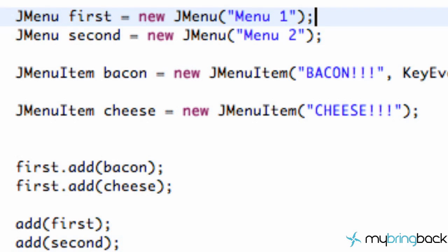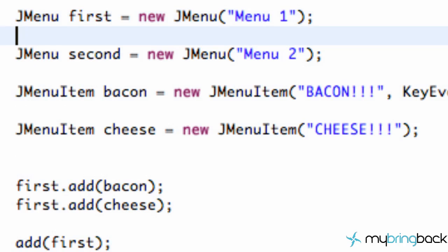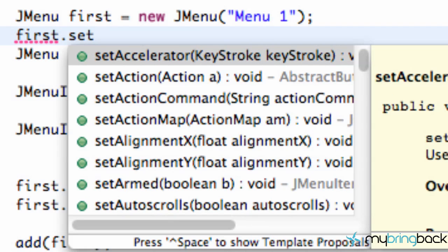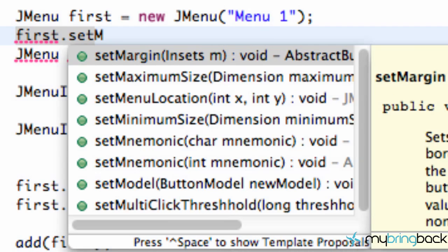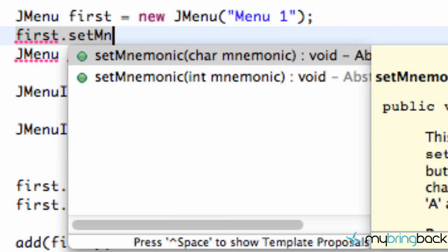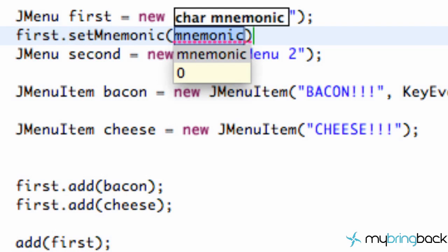So first, let's set up a mnemonic for our first menu. We're just going to say 'first' and call dot setMnemonic — it's kind of a weird spelling, but that's how you spell mnemonic. We're going to hit Enter and as you can see, it either takes an integer value or a character. We're going to go with that and the next thing we have to do is relate to which key we want pressed.